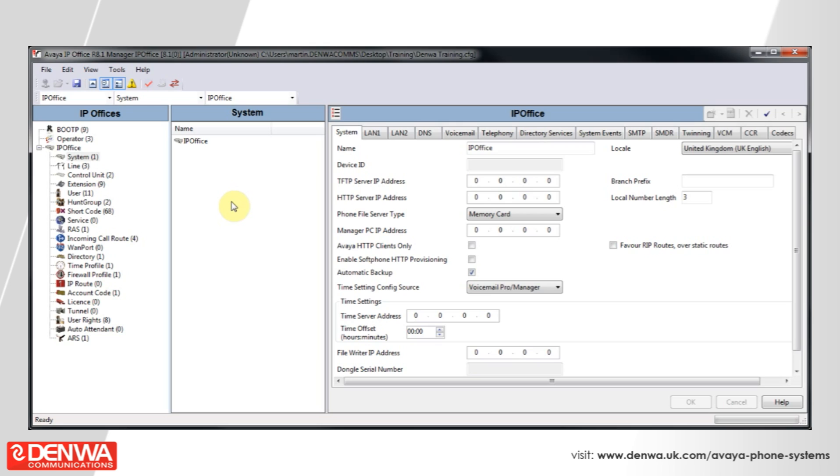Give the extension a name, such as Divert, and choose an extension number that is well outside of the range of other extensions we are using, in this example 299.